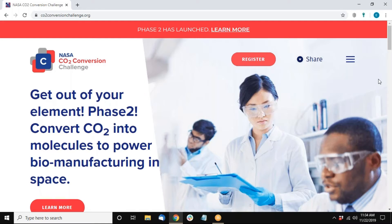Please note that the registration process for Phase 2 is a little different than for Phase 1. Phase 2 registration is being conducted via email. All registration requirements must be submitted via email to solutions at co2conversionchallenge.org by next Saturday, November 30th, at 5 o'clock p.m. Central.